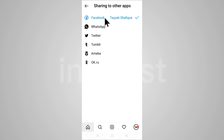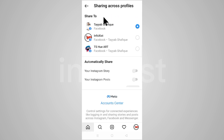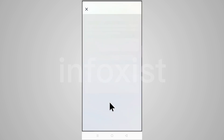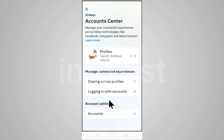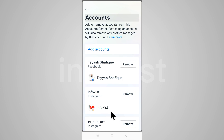If you want to remove this Facebook account from your Instagram, click on it. Here you can click on Account Center, then click on Accounts. Here you will find the option to remove.